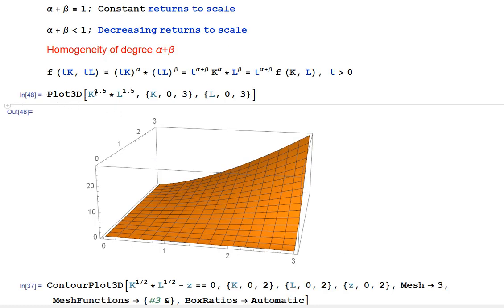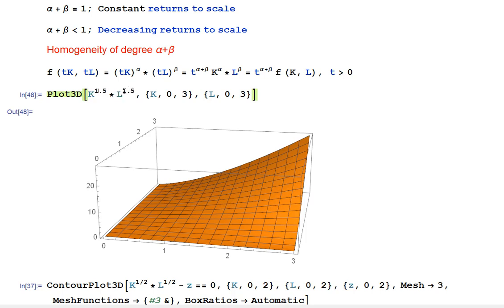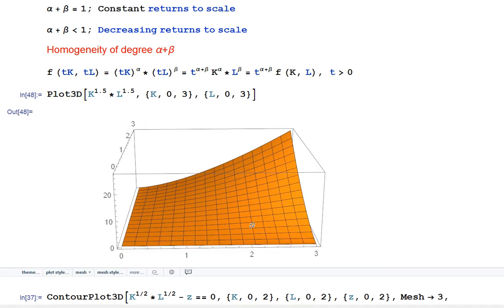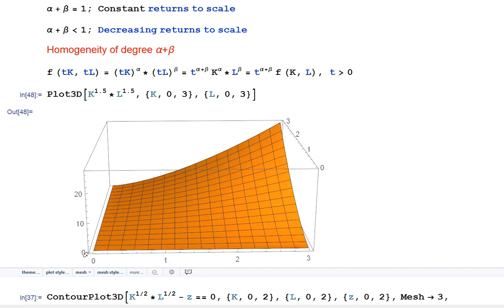Now let us look at the visualization of those different cases. I am using the function Plot3D. We can recognize this as the Cobb-Douglas production function with alpha equal to 0.5 and beta equal to 1.52. We can see the origin at the lower left corner where capital and labor equal zero and output equals zero. As capital and labor grow, output is growing.